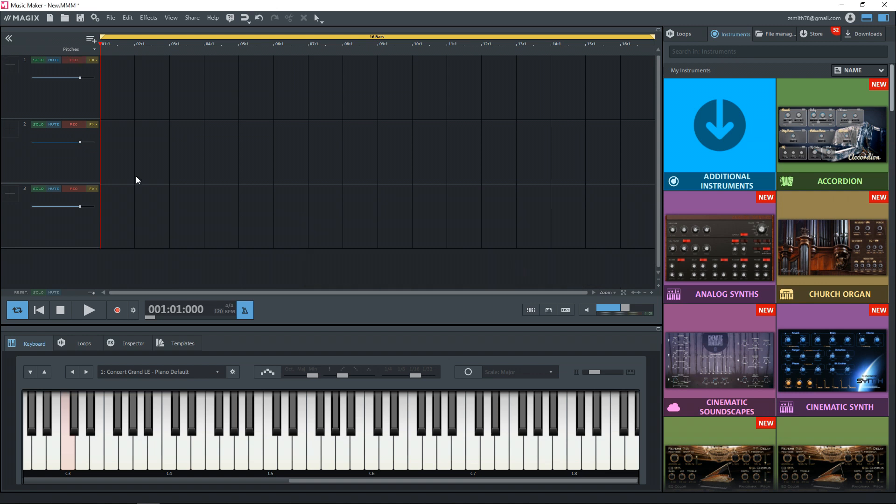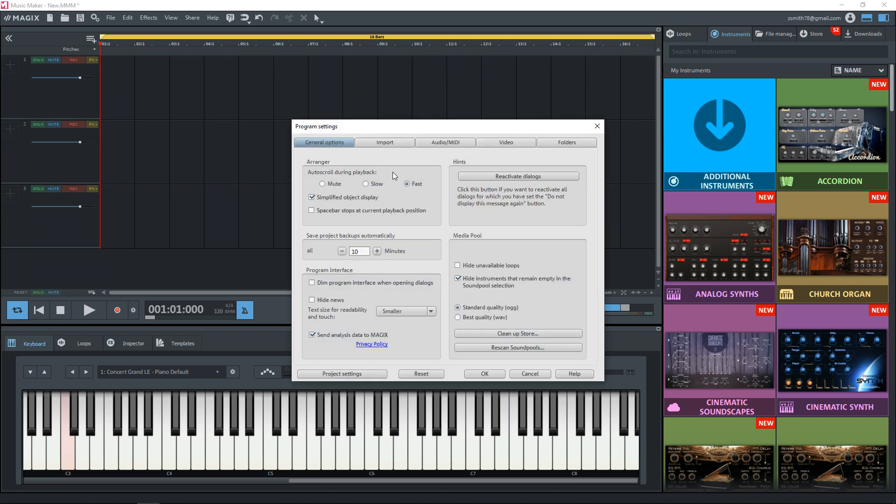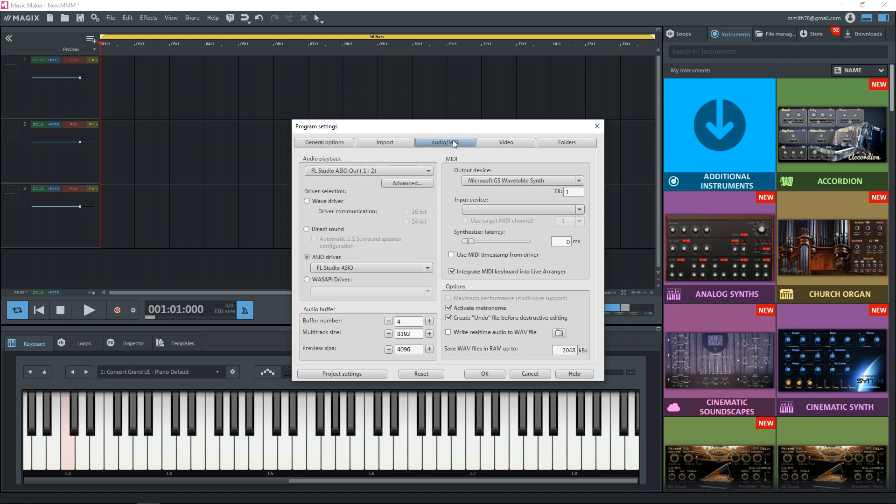Now before we begin, let's quickly make sure that our audio interface and our MIDI keyboard are set up correctly. So go up to the gear icon right here, click on it and then go to the audio slash MIDI tab right here.